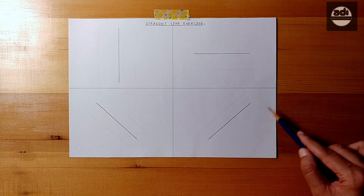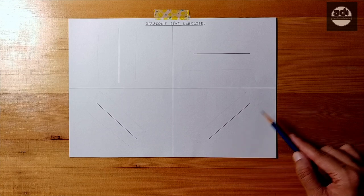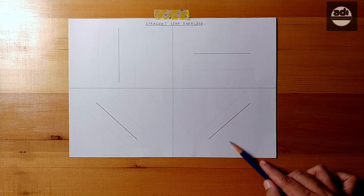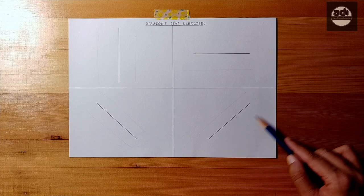Remember the concept of ghosting that we talked about. Use it before drawing the actual line.